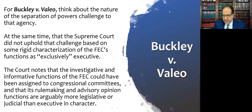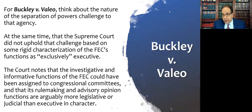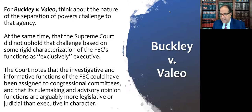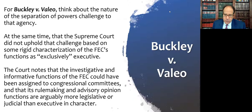When looking at this case, think about the nature of the separation of powers challenge to the agency. We do have two of the people appointed by the president, and the other four members appointed by people besides the president. The Supreme Court did not uphold that challenge based on some rigid characterization of the FEC's functions as exclusively executive. The court notes that the investigative and informative functions of the FEC could have been assigned to congressional committees, and that its rulemaking and advisory opinion functions are arguably more legislative or judicial than executive in character — the FEC was doing a lot of stuff that wasn't purely executive.